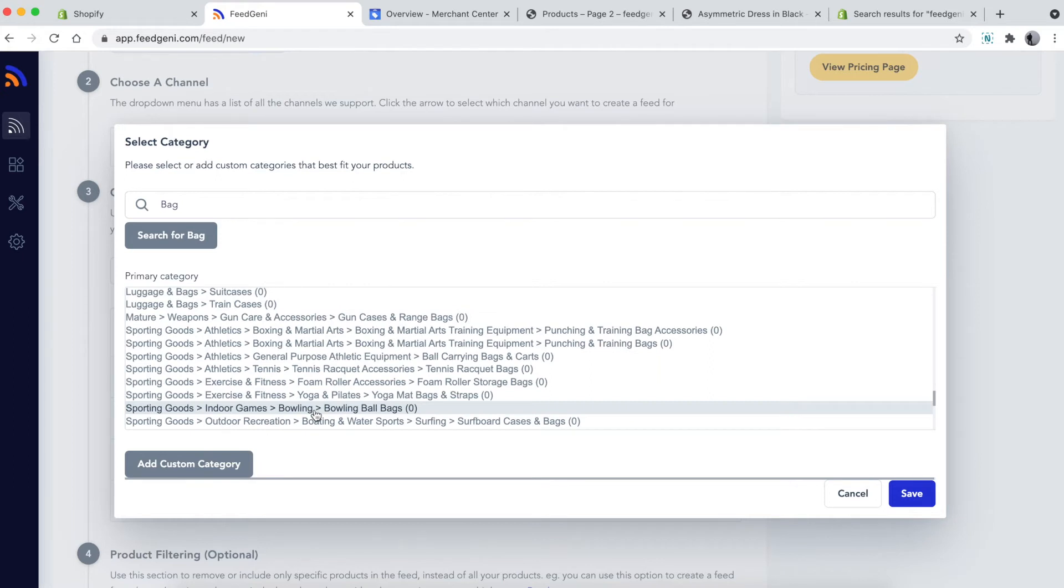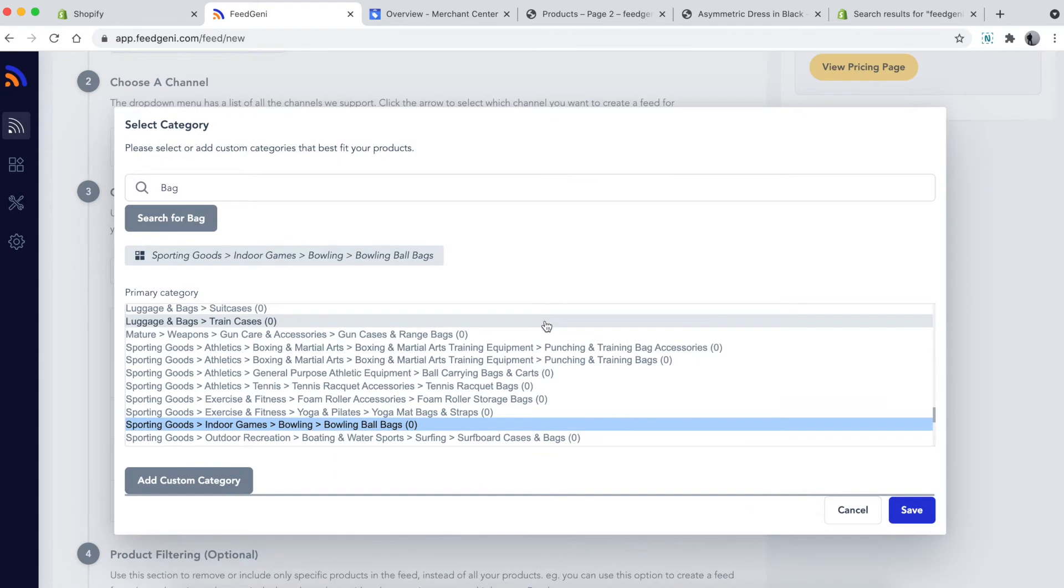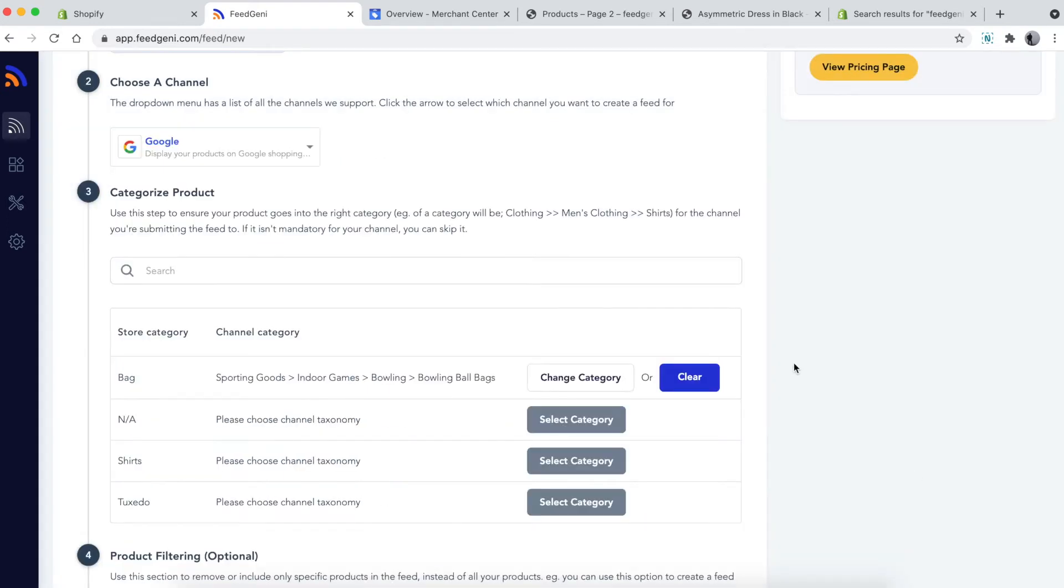In our case, we'll link the bag category in our store to Google's 'Sporting Goods' category. Once you've done that, click save. Now the bag category has been linked to the appropriate Google category. Do this for all categories.